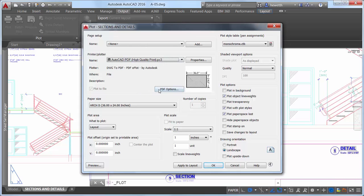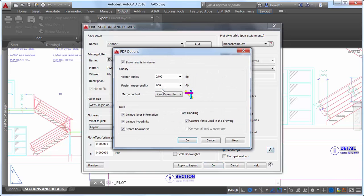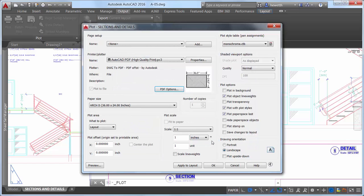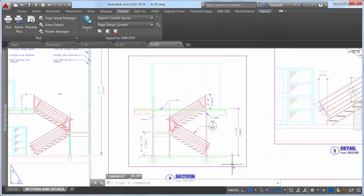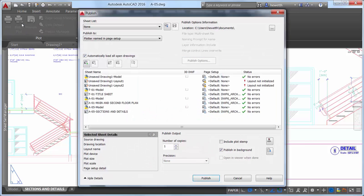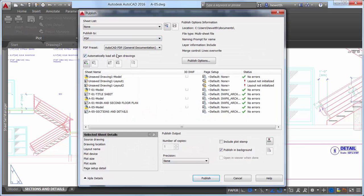If you select any PDF PC3 from the printer plot drop-down list, a PDF Options button is displayed, providing convenient access to the PDF Options dialog, similar to the Export to PDF Options.